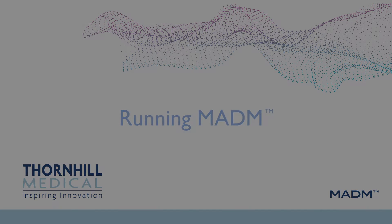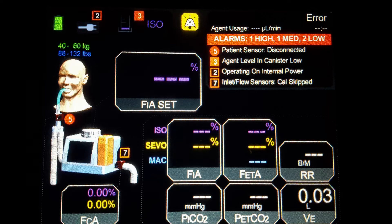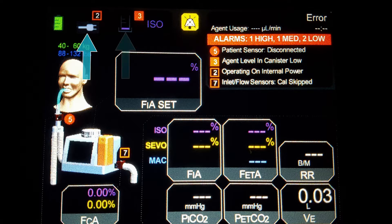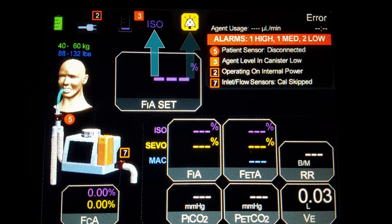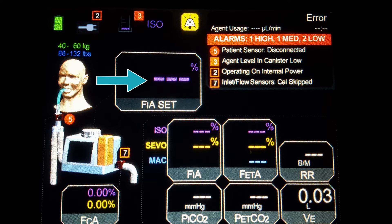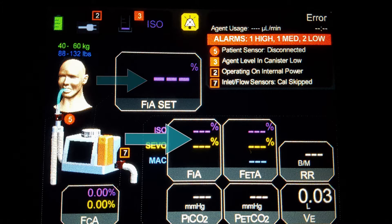After the operator has confirmed the patient's weight range, MADAM will proceed to the main screen. On the main screen, the following information is displayed: battery level status, power status, anesthetic canister level, type of anesthetic, alarm audio status, device status, fractional inspiratory anesthetic setting, and fractional inspiratory anesthetic.